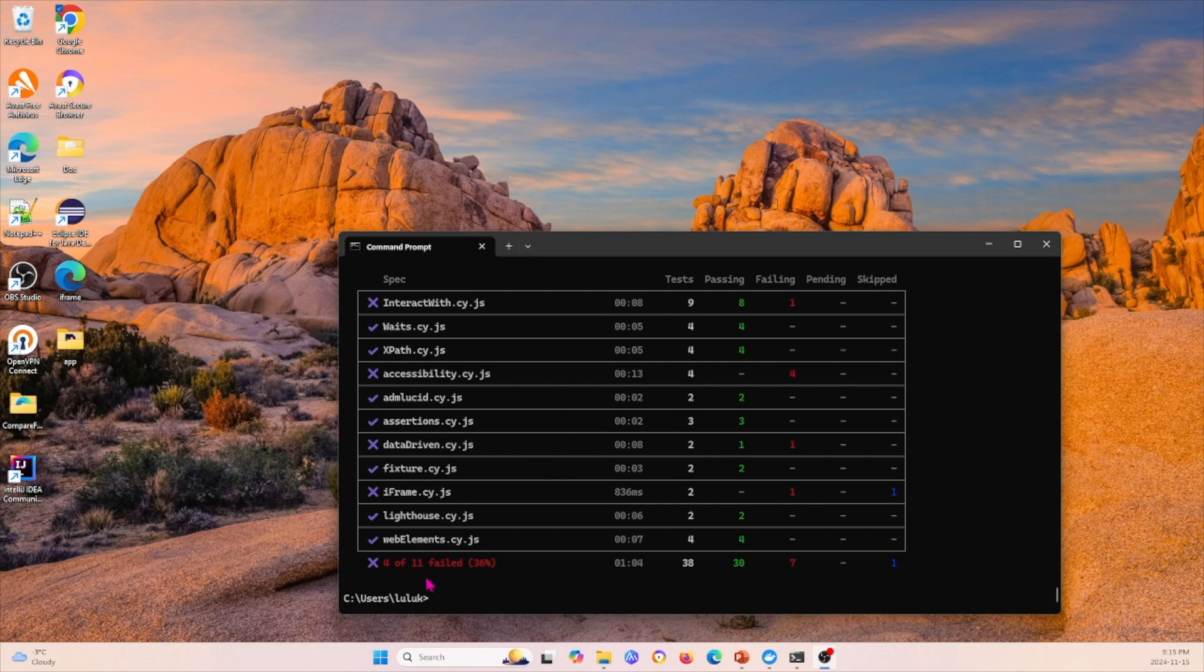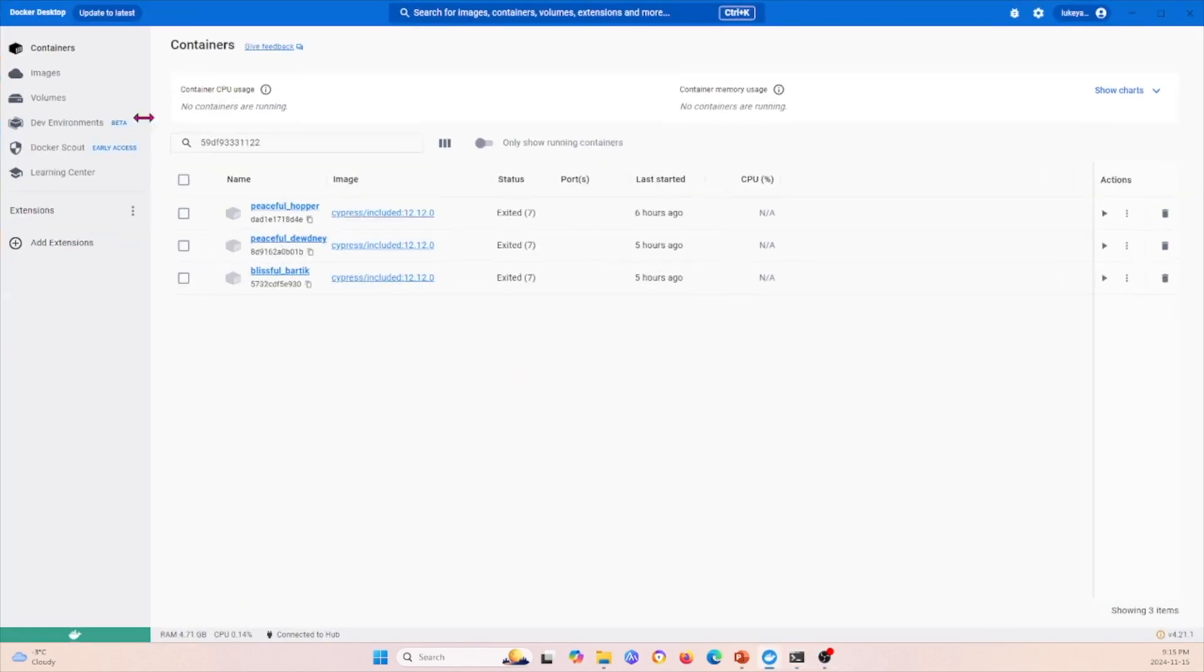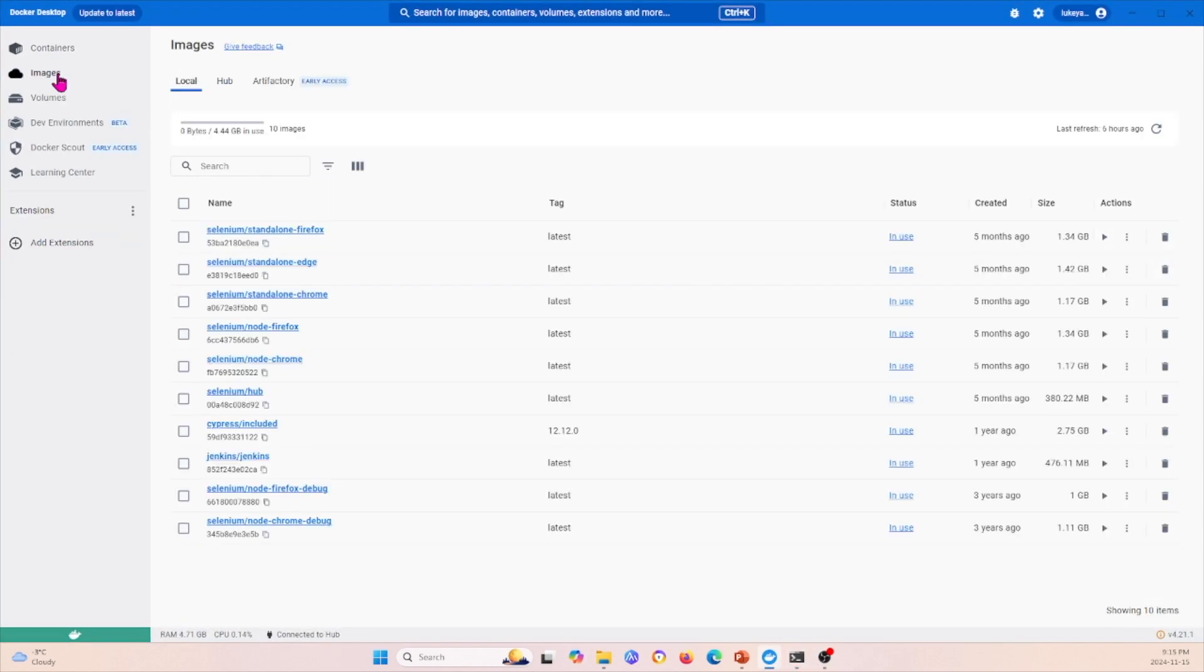This is the command that I ran—I followed the command line in order to pull the image. Once I open up Docker Desktop, I can go to images, and then I can see that the image that I pulled for Cypress is right here: 12.12.0.